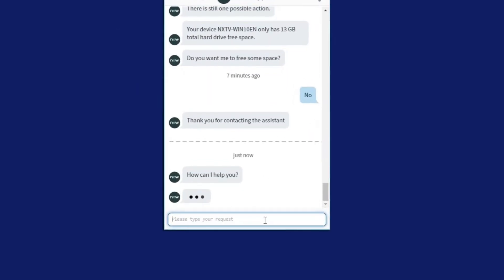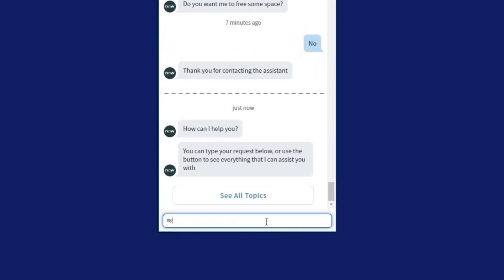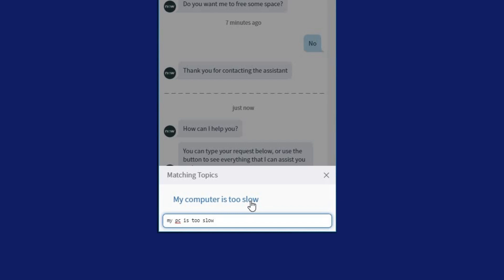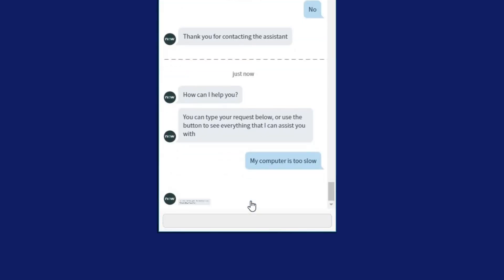Here, an employee is experiencing a slow PC and decides to contact the virtual agent. NextThink Intelligence then diagnoses the potential issue in real-time before suggesting a solution.